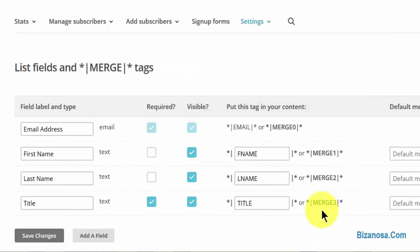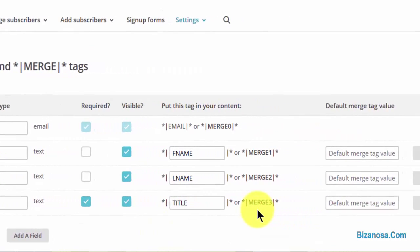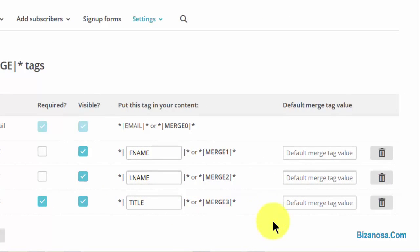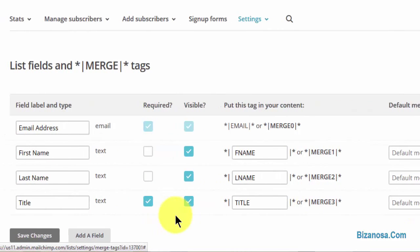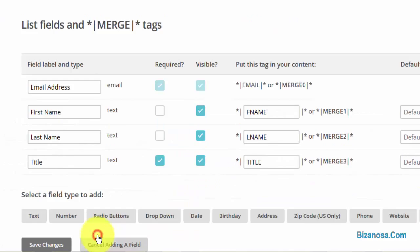If you feel like there is a field that you don't want anymore, you can just come and remove them by clicking on delete. So let's add another field.